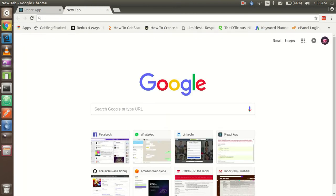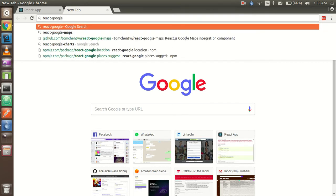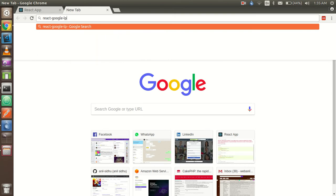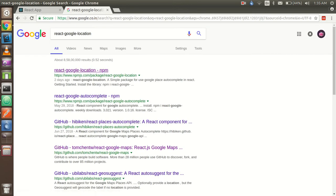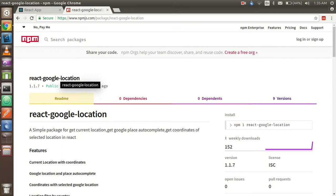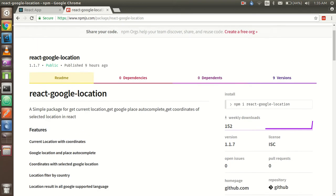First of all I'm going to search on Google for 'react-google-location'. This npm package is actually made by me, so if you have any kind of problem with this package you can comment, or you can ask me on Facebook, YouTube, or GitHub — wherever you want. That's why I'm definitely sure this project will work very efficiently.